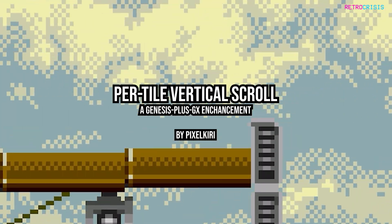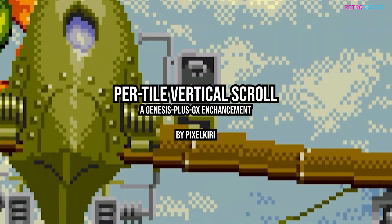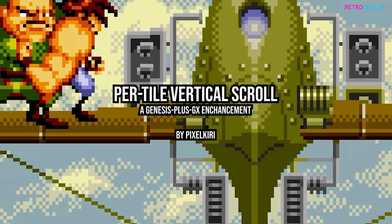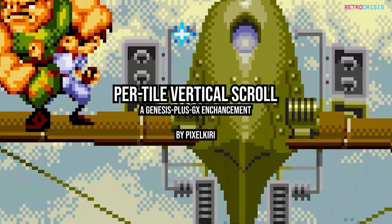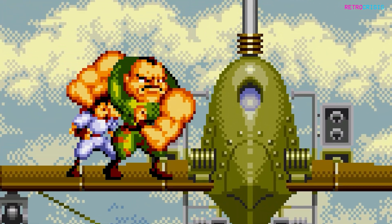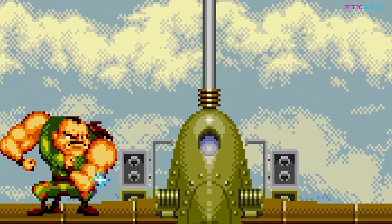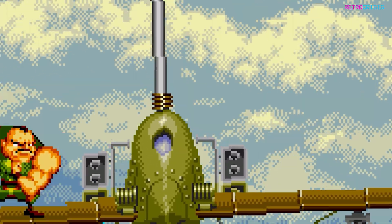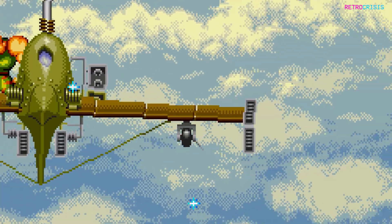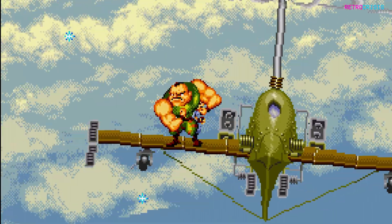PixelKiri has created per tile vertical scroll, which is an emulation hack for the Genesis Plus GX emulator. Some games on the Sega Mega Drive used vertical scrolling to simulate rotation effects. This enhancement improves the visuals to make rotation effects a little bit cleaner.